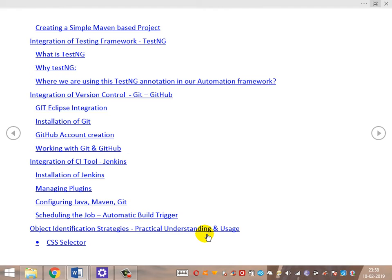Once Git and GitHub are covered, we'll integrate the continuous integration tool Jenkins — including installation, managing plugins, configuring the various framework components in Jenkins, devising a job, and scheduling the job for automatic build triggering.